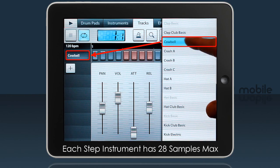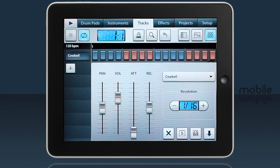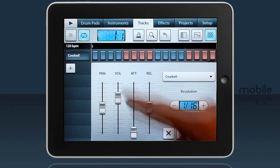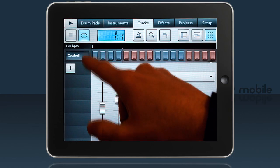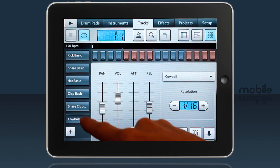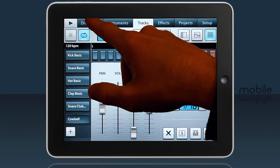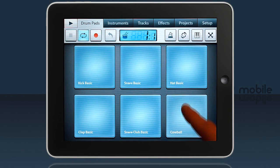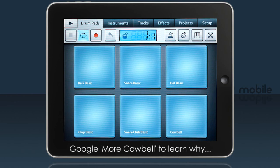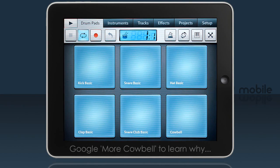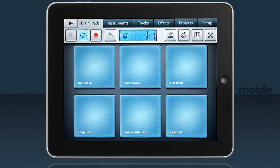Don't forget you can change the panning, volume, attack and release of each pad here too. So let's go back to our drum pads — and here's our Cowbell. The world needs more Cowbell, so make sure you use plenty of it in your tracks.